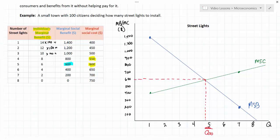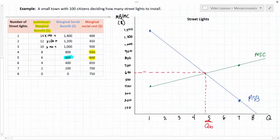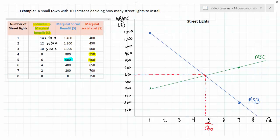So what leads to the market failure here? Why, without government provision, will less than five street lamps be provided? In fact, far less than five street lamps will be provided unless the city provides them itself. The free market will not provide these street lamps, and the reason has to do with the free rider problem. The free rider problem exists when an individual under-reports his or her demand for a public good — when individuals are not actually willing to pay what they say they are willing to pay.